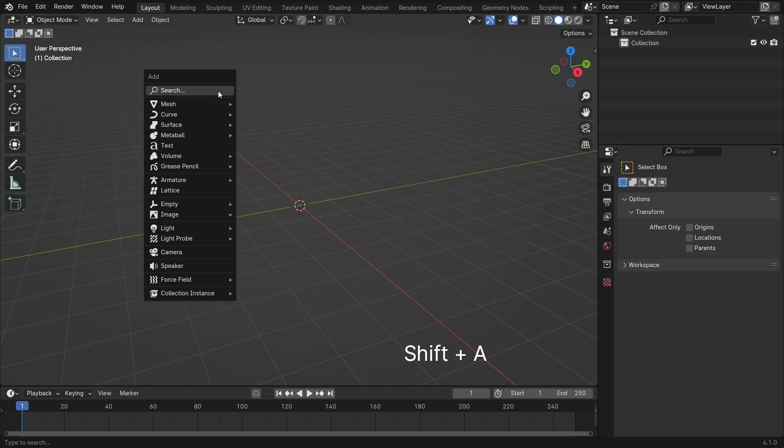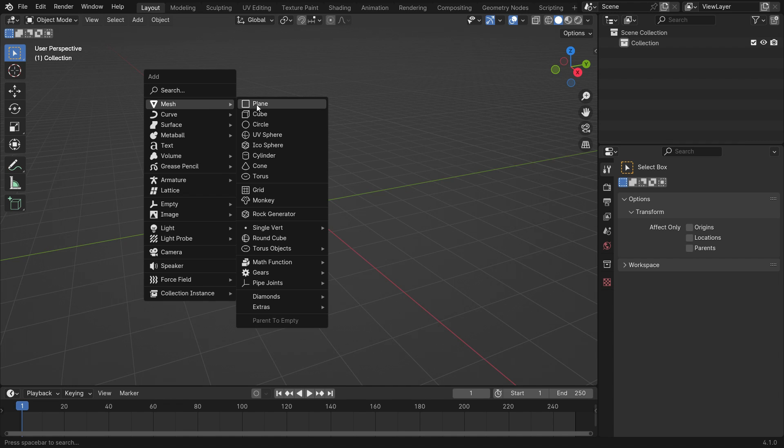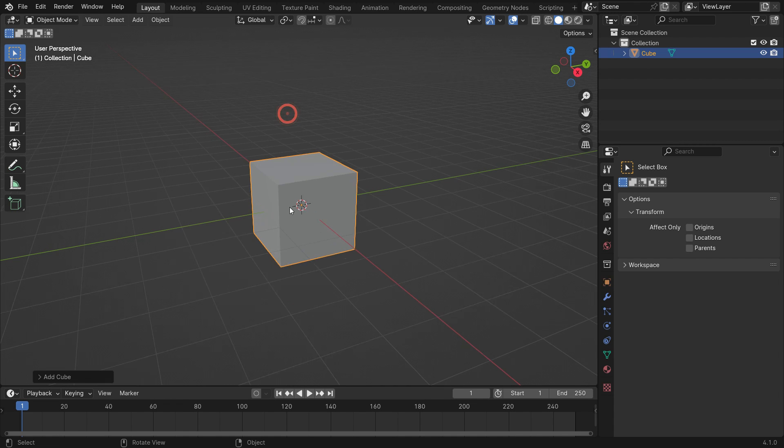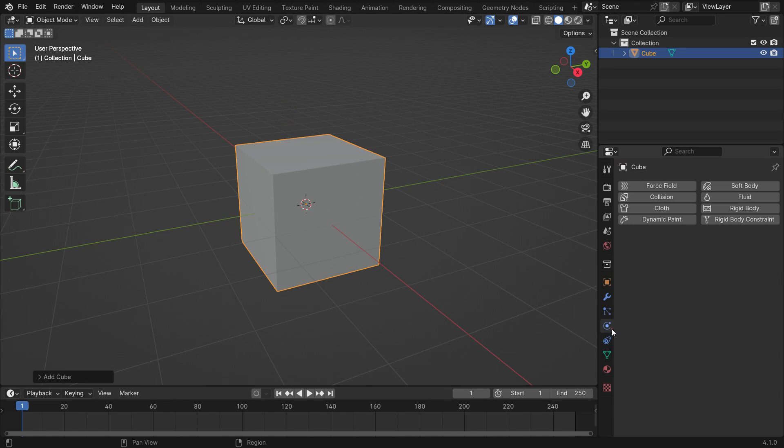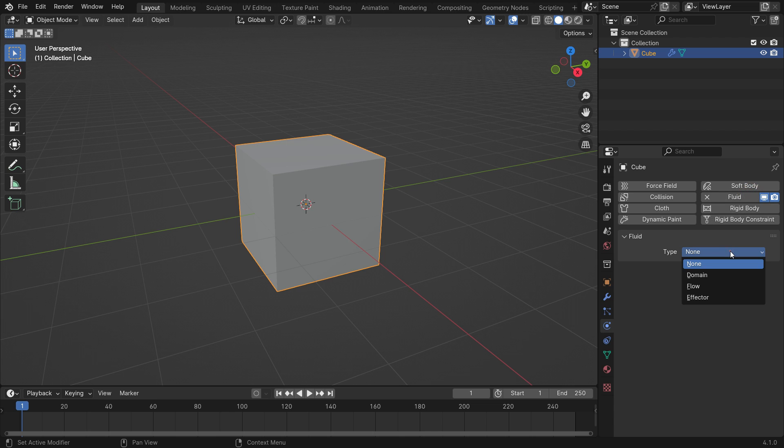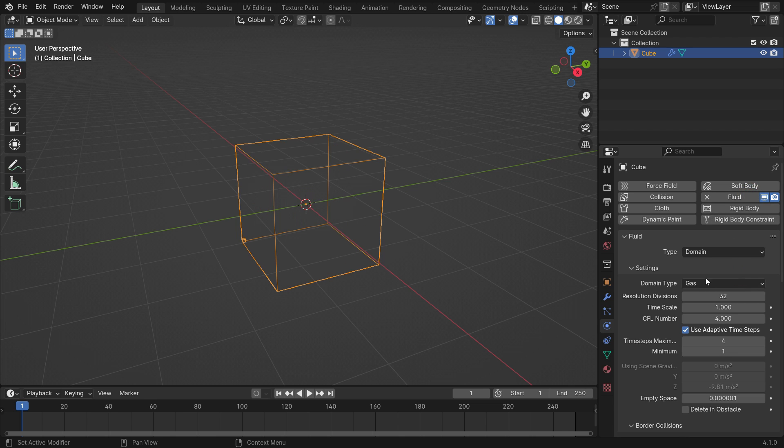Open a new Blender file. Add a cube object. Click the Physics Properties tab and add fluid to the cube. Set the fluid type to domain. Set the domain type to liquid.